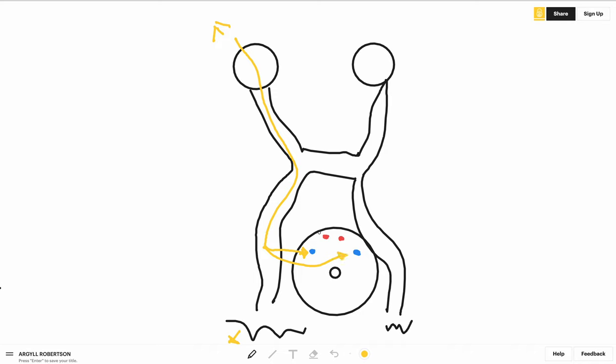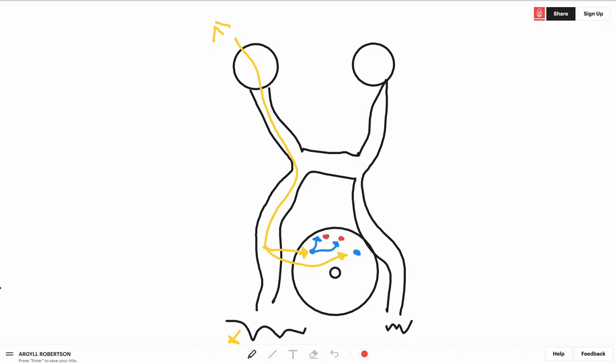Now when it relays in the pre-tectal nucleus, the pre-tectal nucleus will send fibers to both nuclei of the third cranial nerve, the Edinger-Westphal nuclei, causing pupillary constriction.